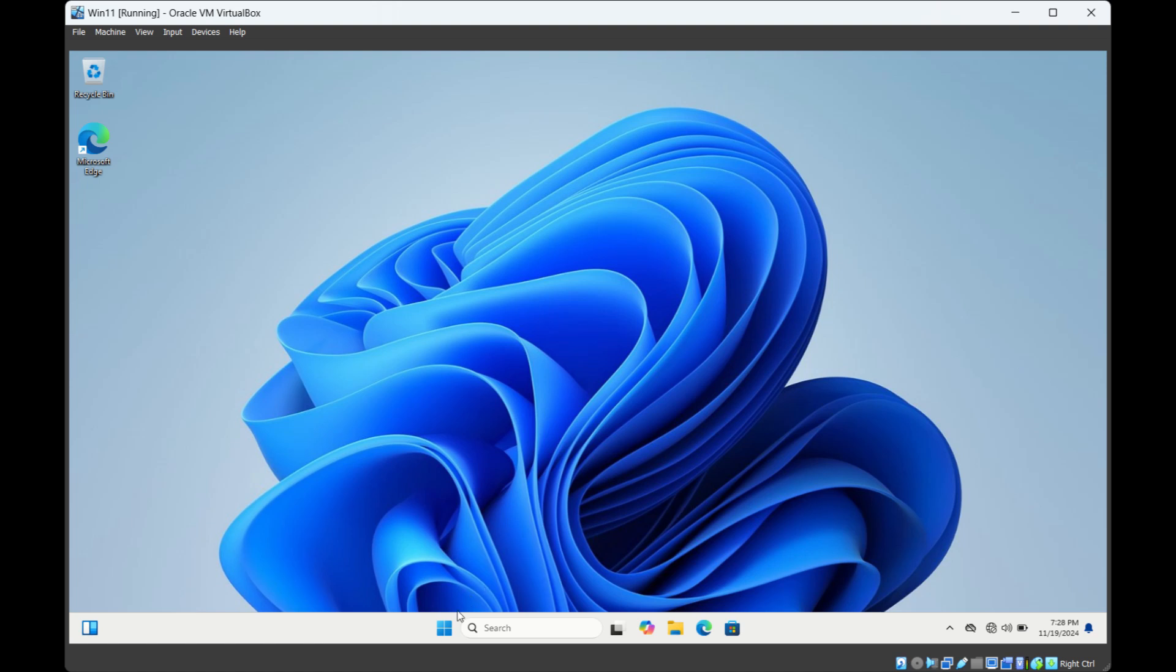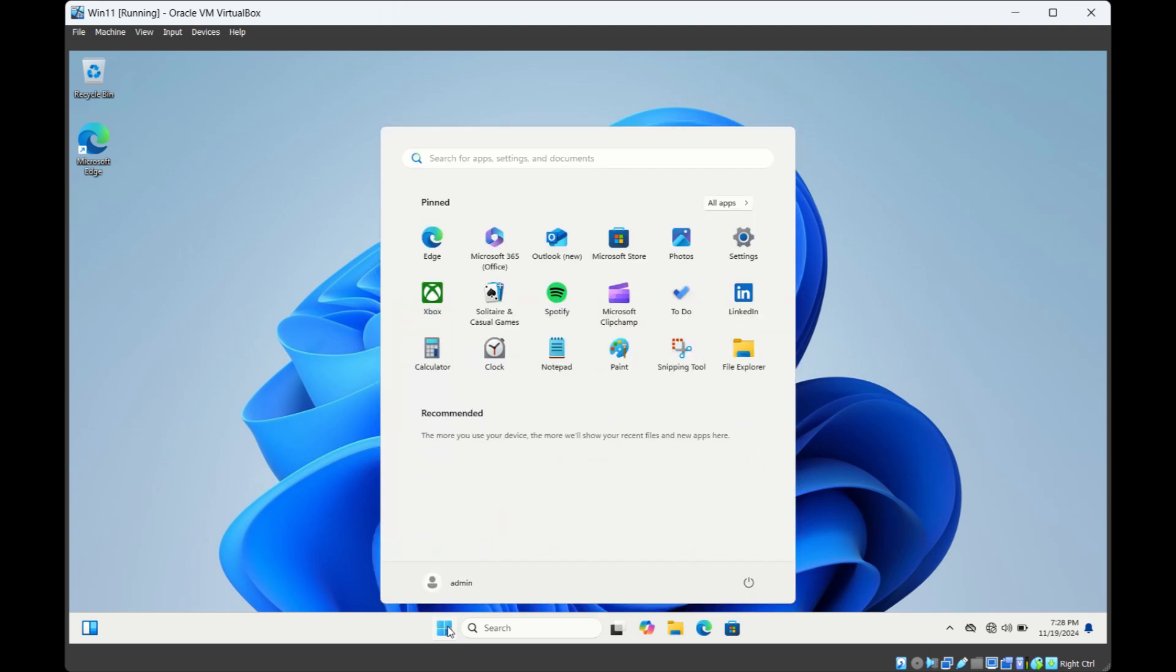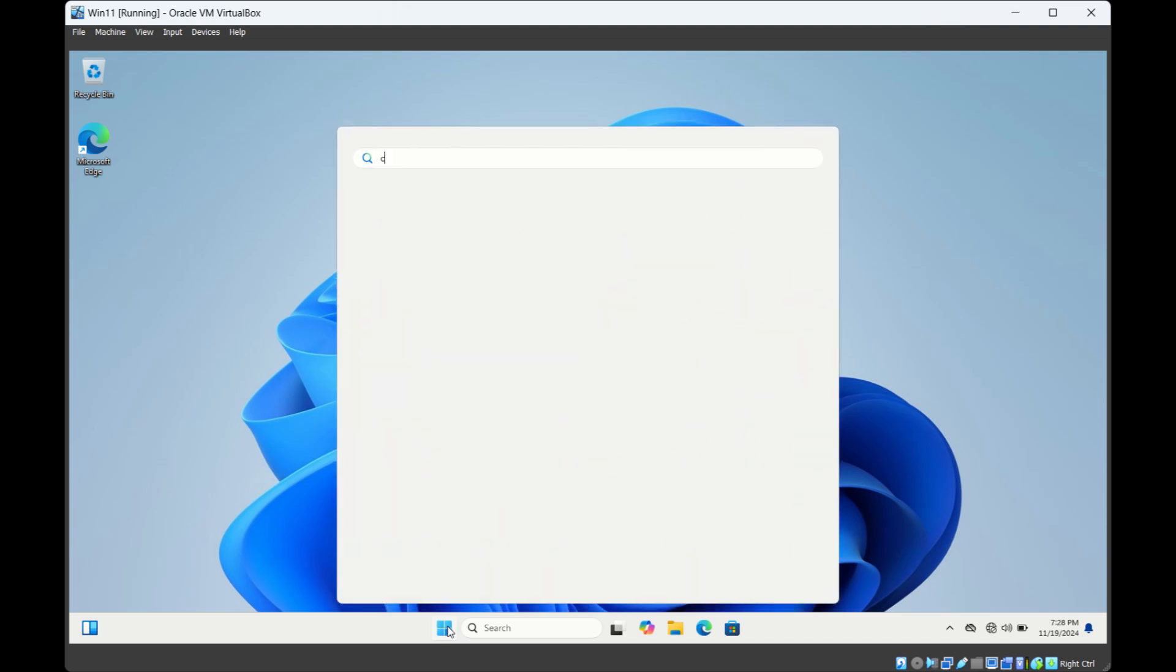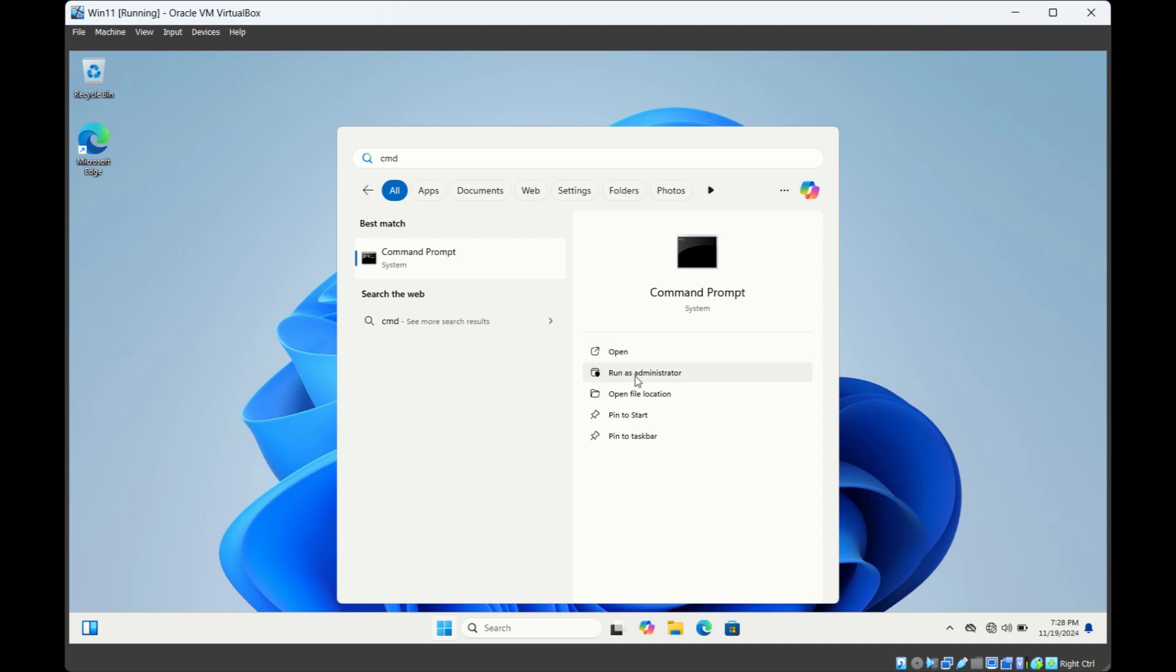The first way is to use SFC command. First search for CMD and then open Command Prompt as admin. Click on run as administrator.